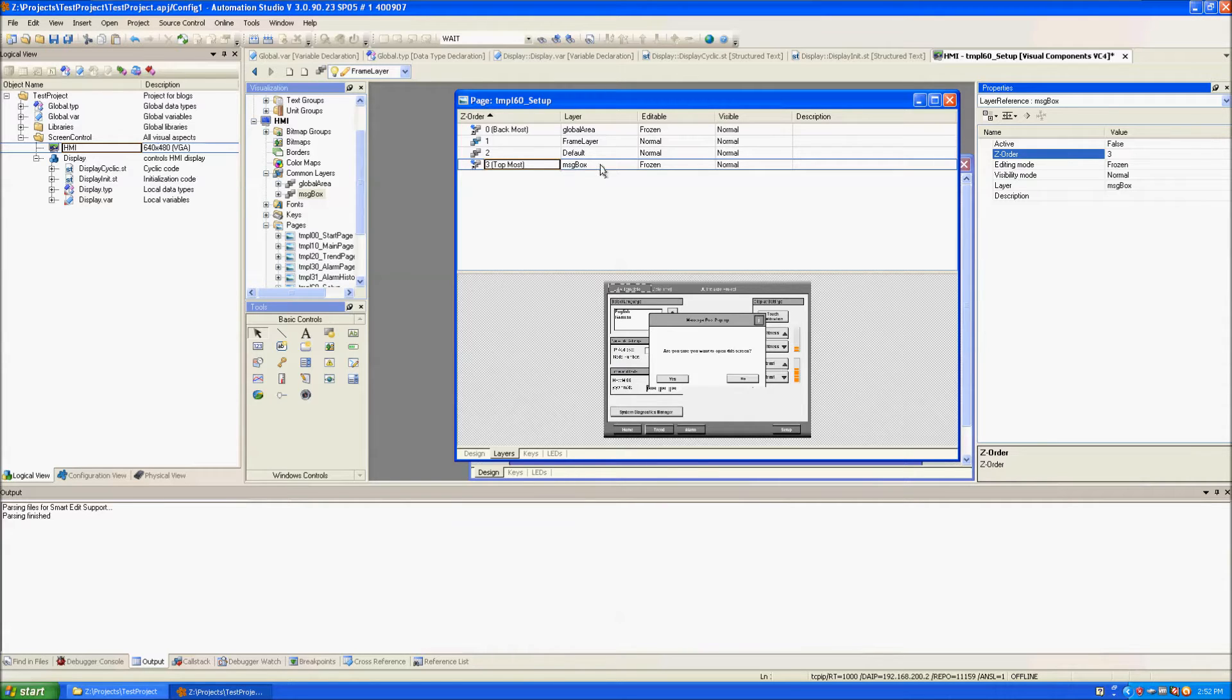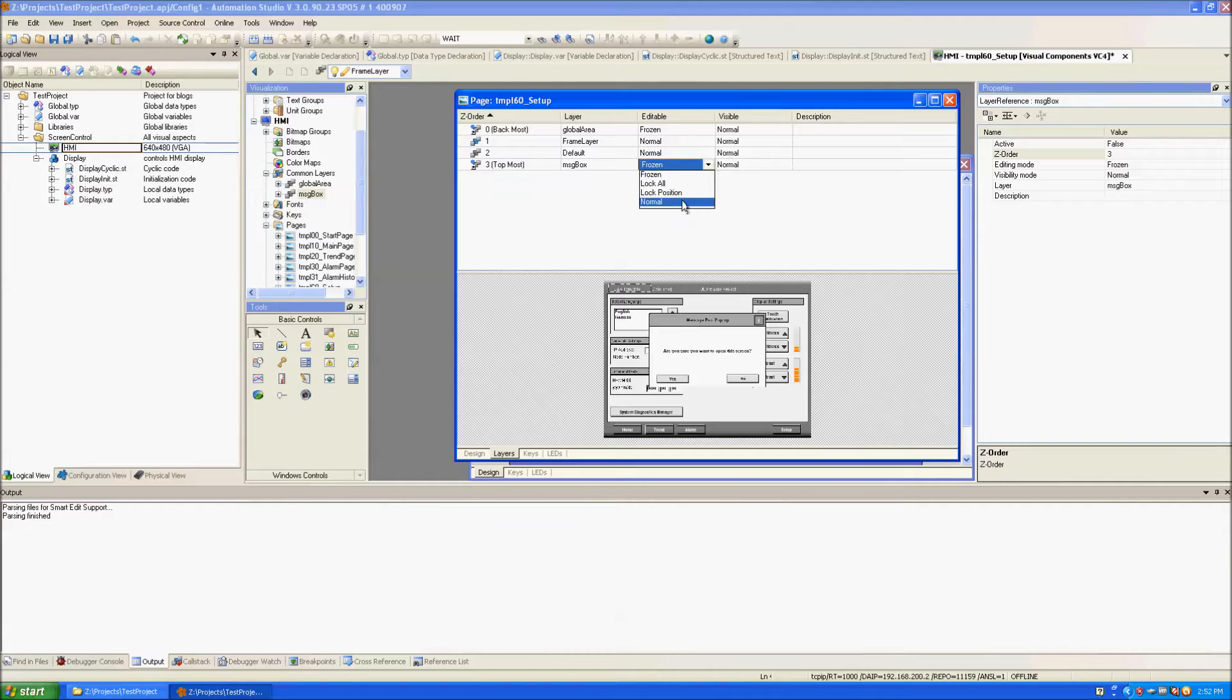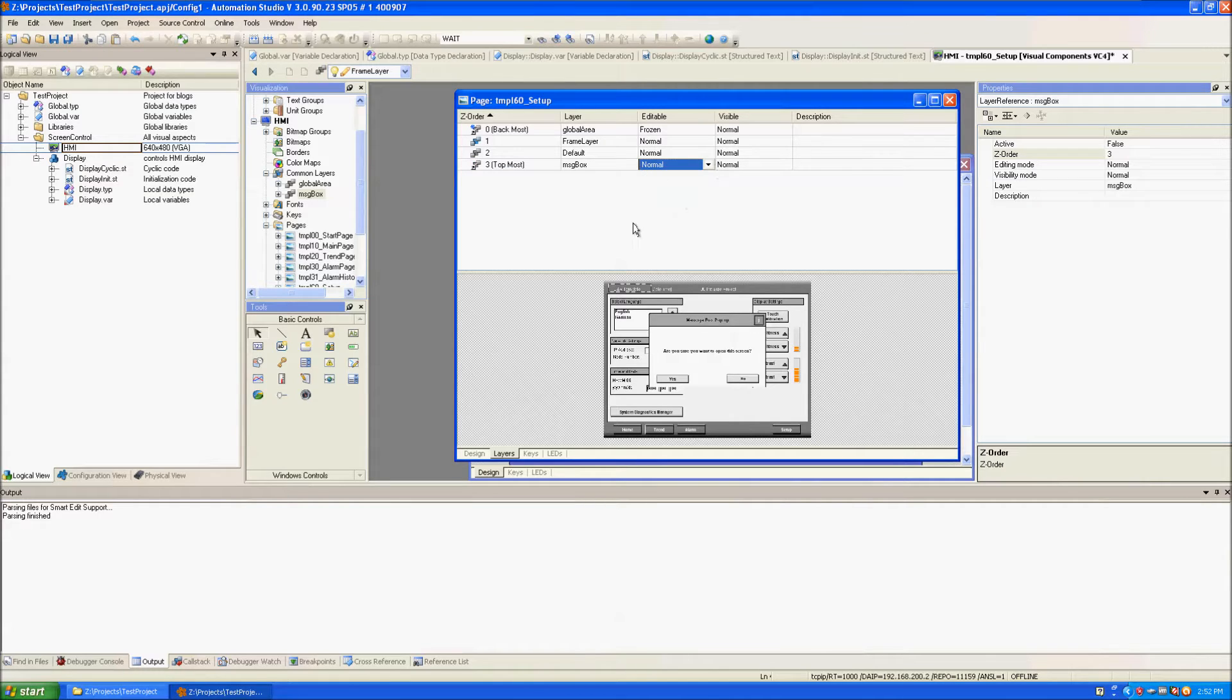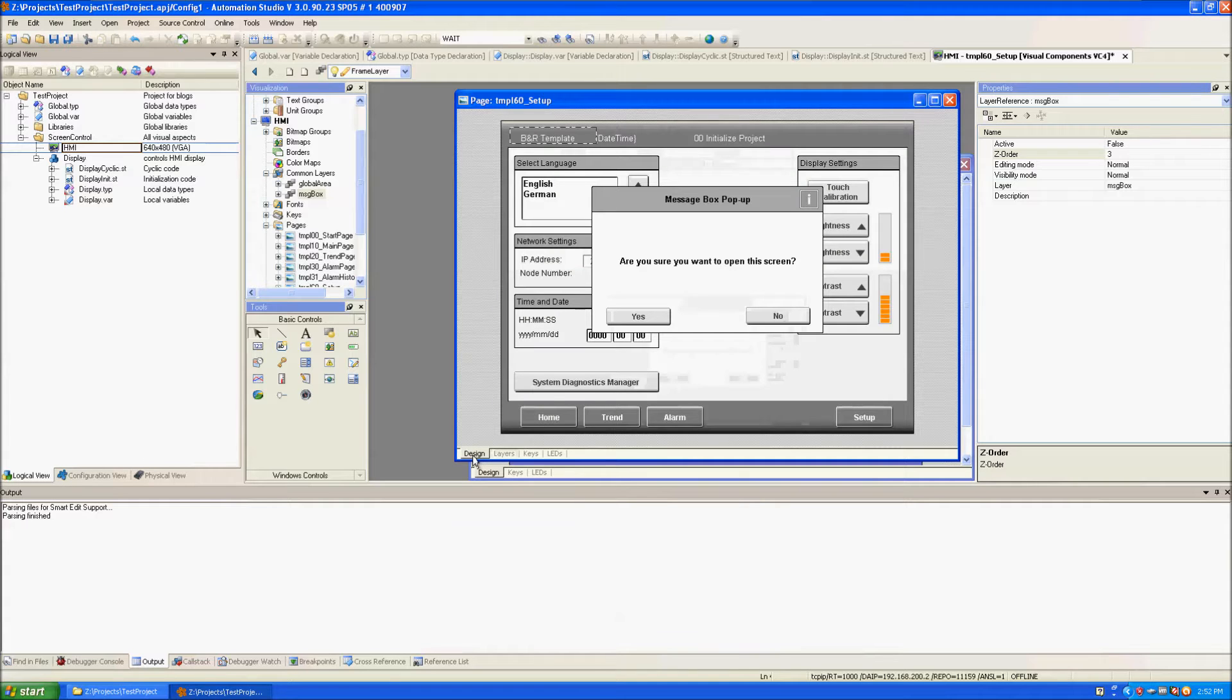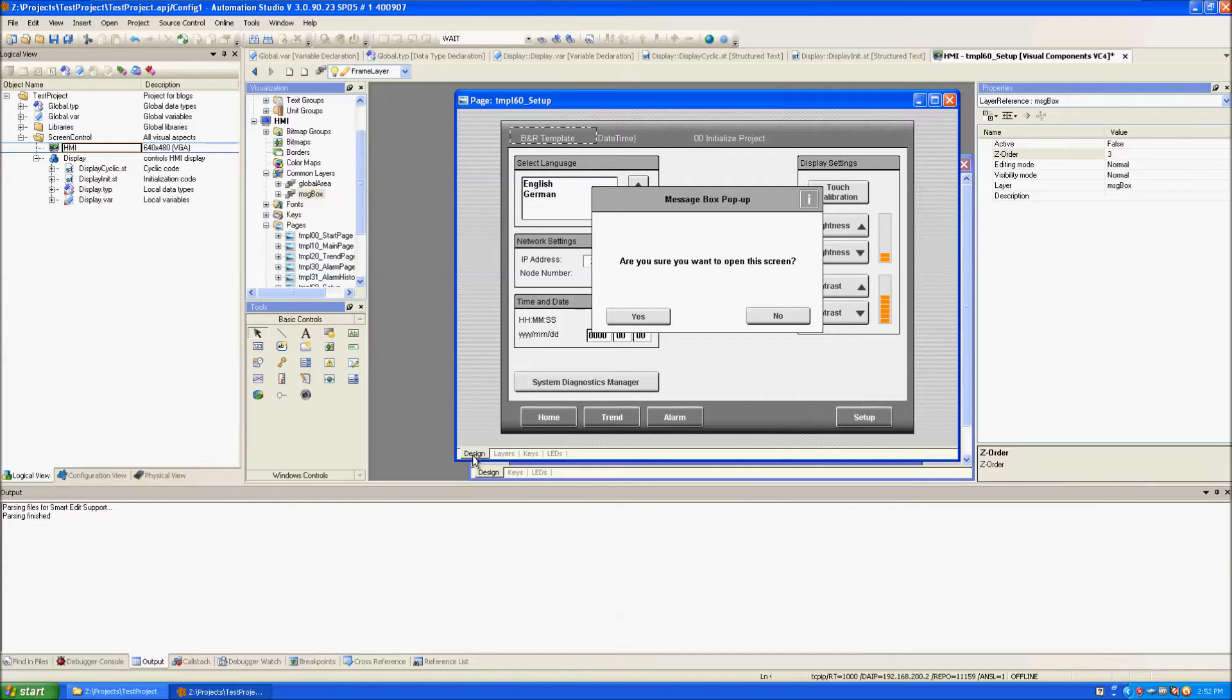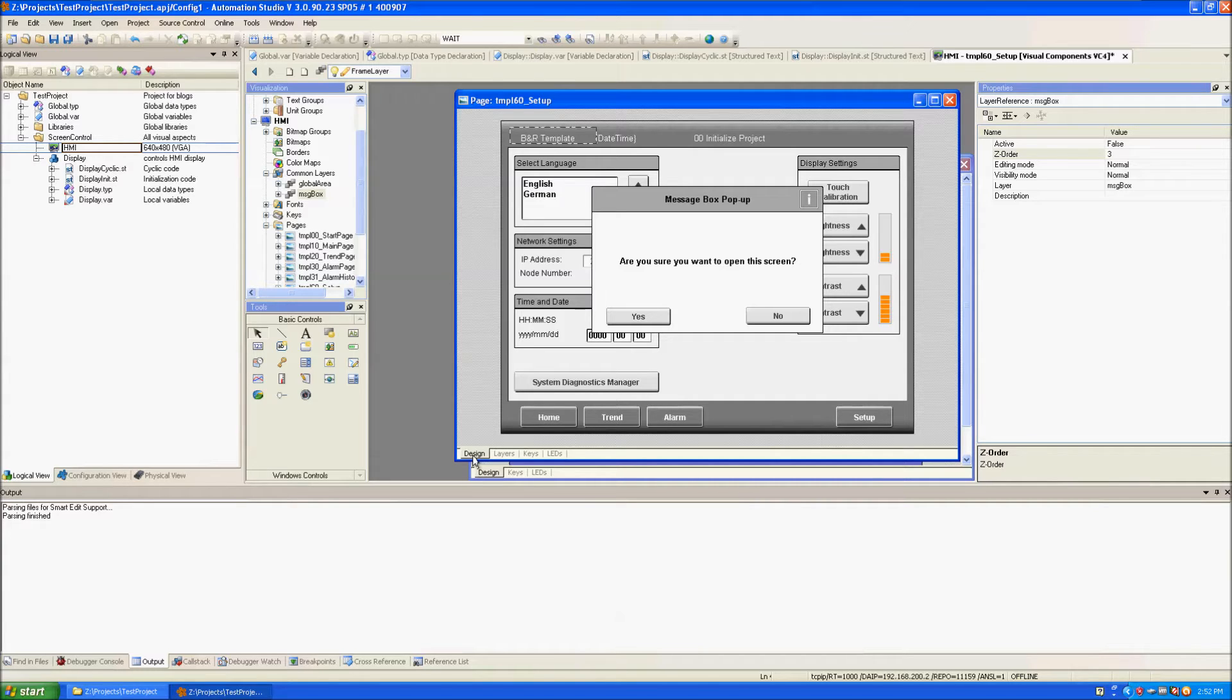I also changed the Editable column from Frozen to Normal. If we look at the design of the Setup screen now you'll see the pop-up as the first thing on the screen. We want to have this pop-up appear as soon as you navigate to the screen in case the person doesn't actually want to be on the Setup page.